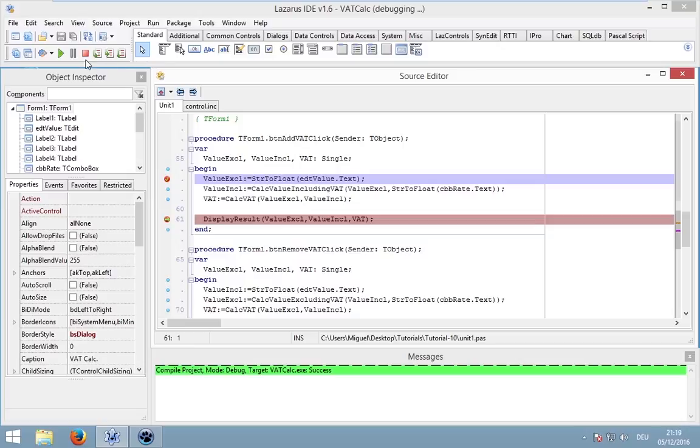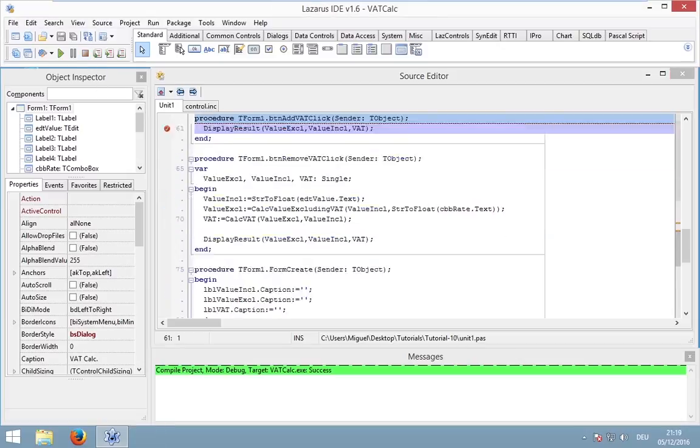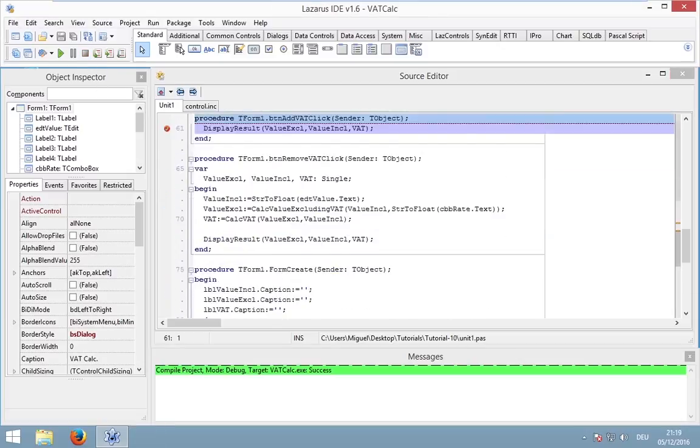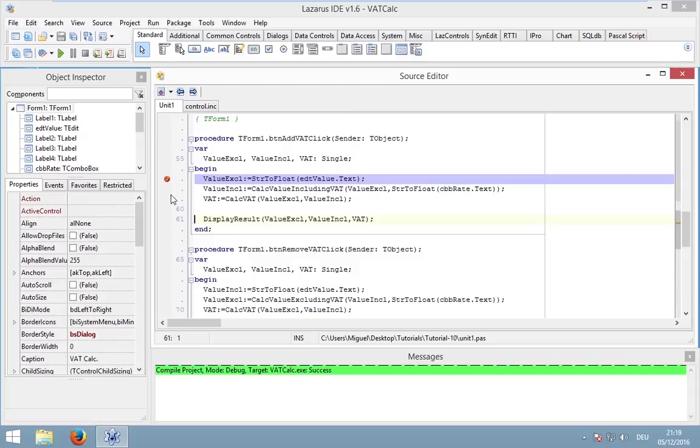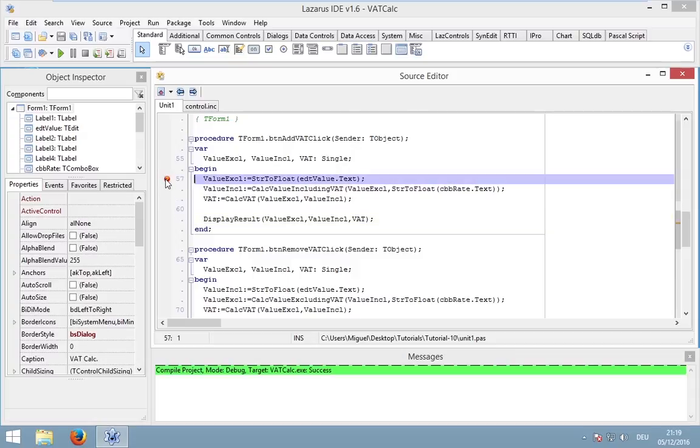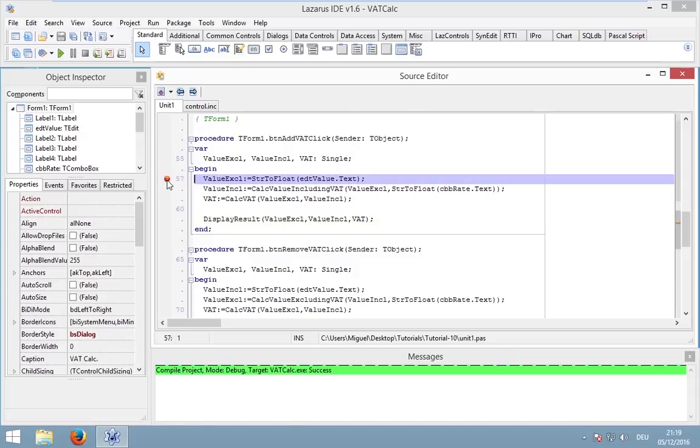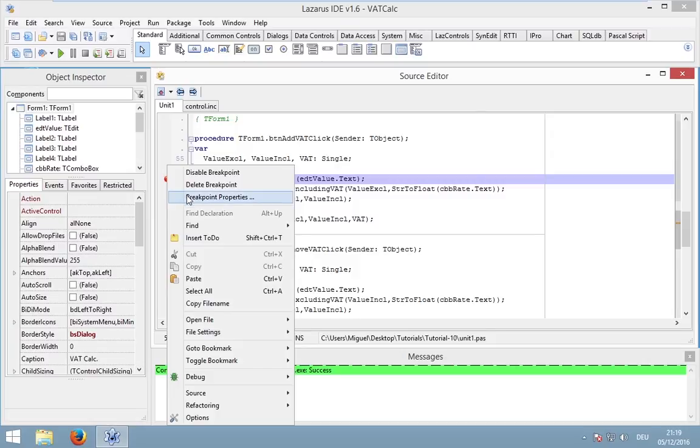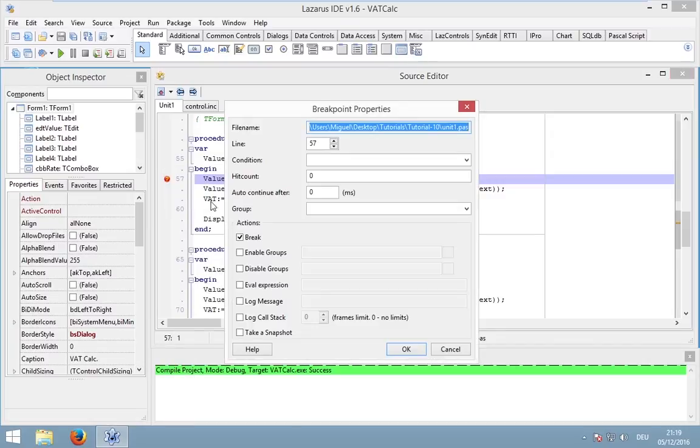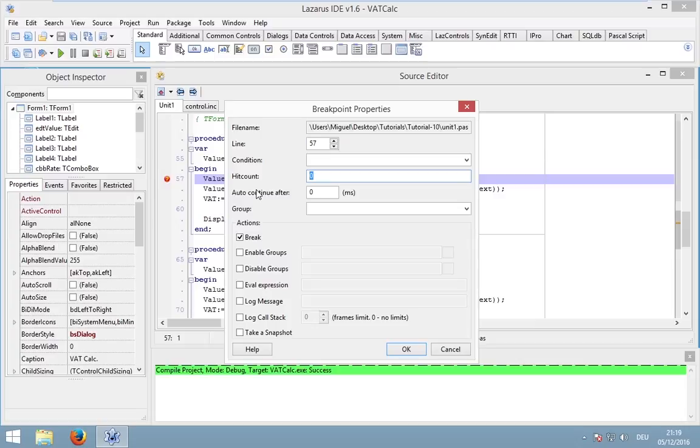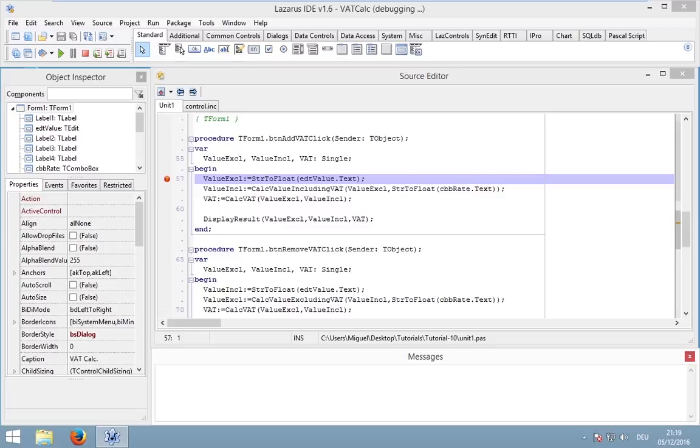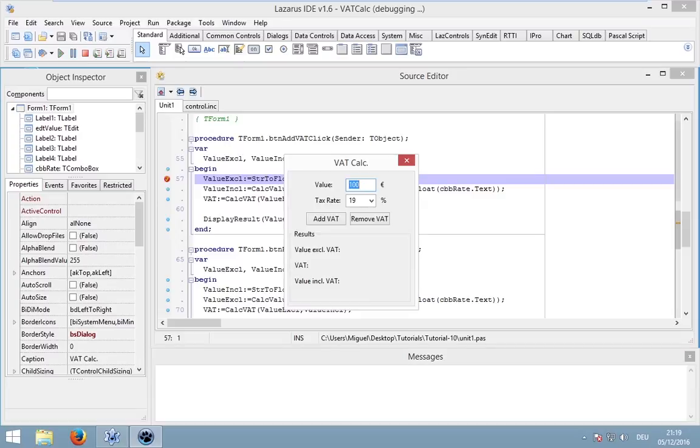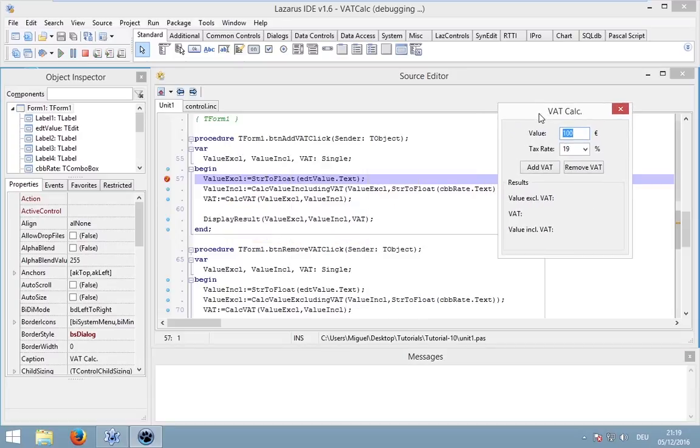Breakpoints can be even more complex. You can also add conditions and hits. For instance, let's add a new breakpoint, right click on it, go to breakpoint properties and set the hit count to 2. This means our application will freeze when the breakpoint hit count is 2.